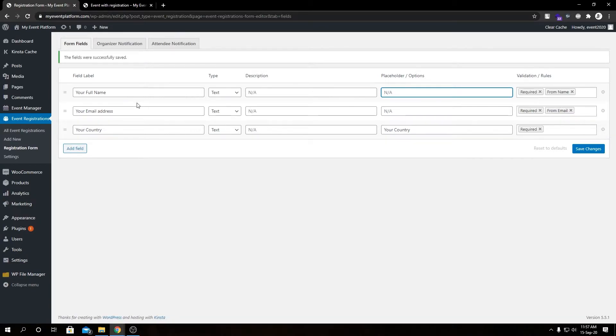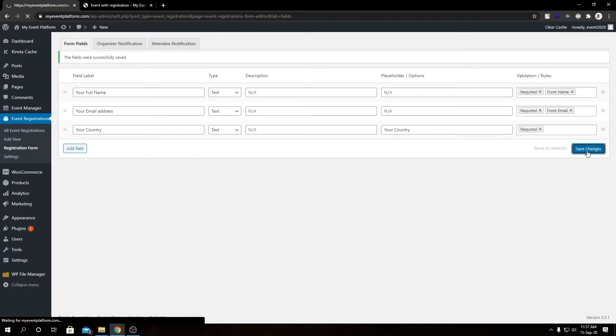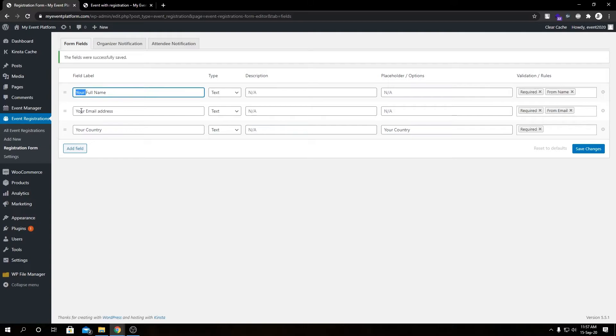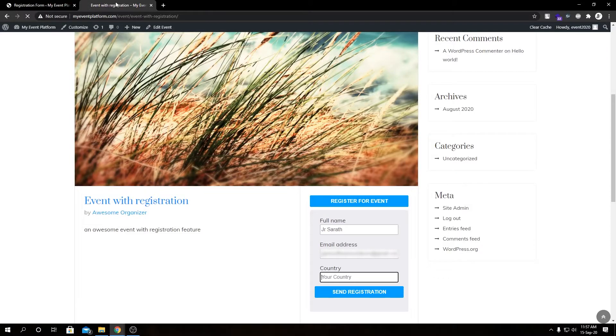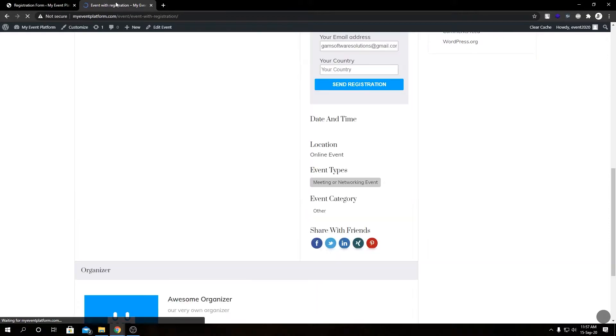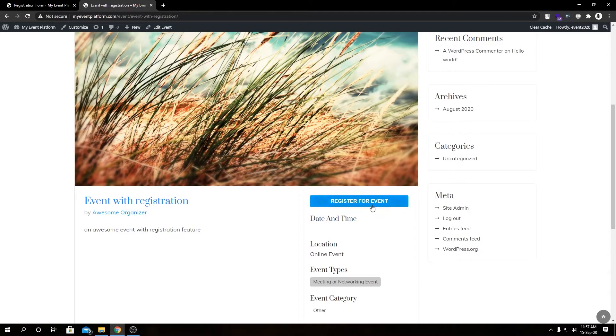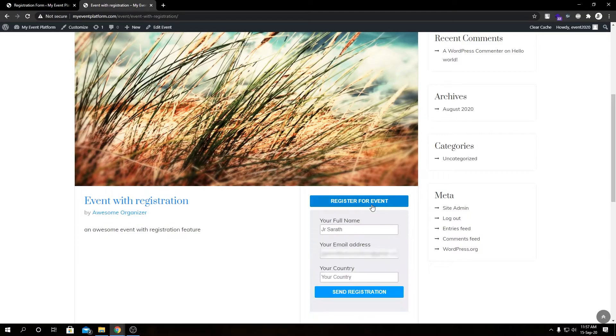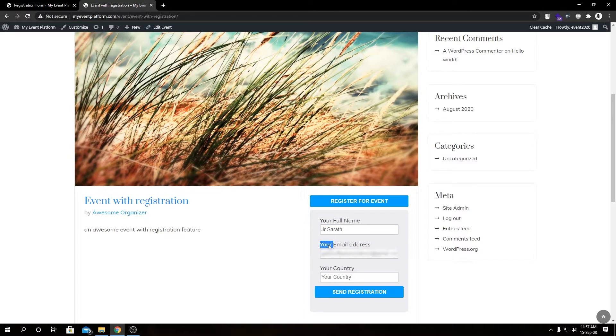We're going to see what changes we did. We modified our field labels for these three form fields we have over here. If we reload this page and click on register, as we see we reflected our changes: your full name, your email address, and your country.